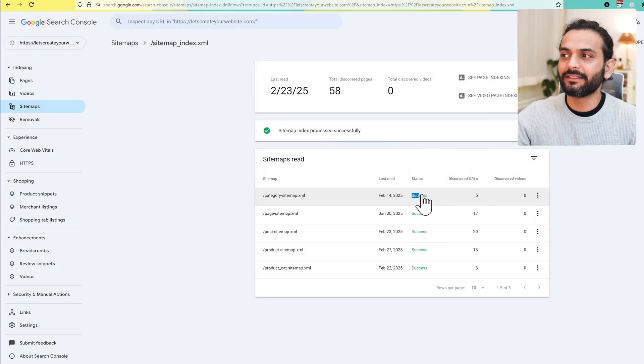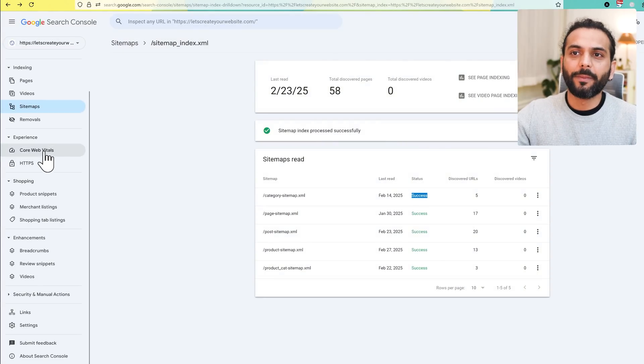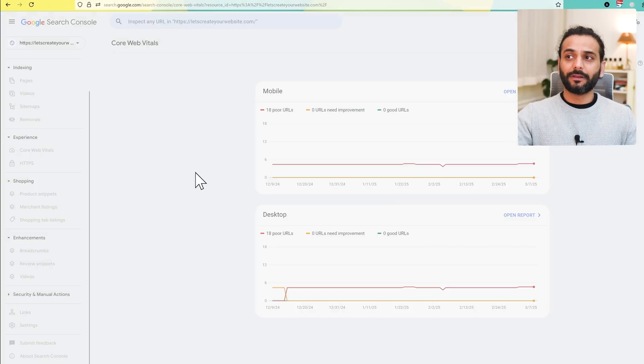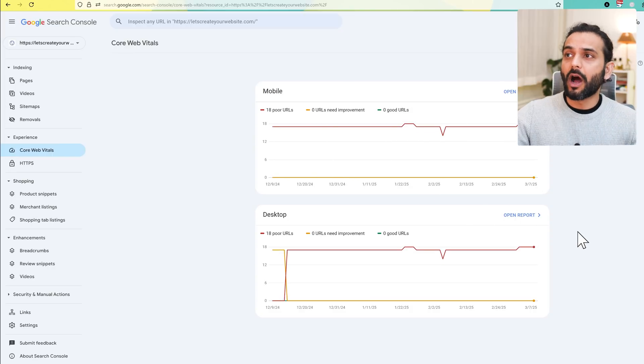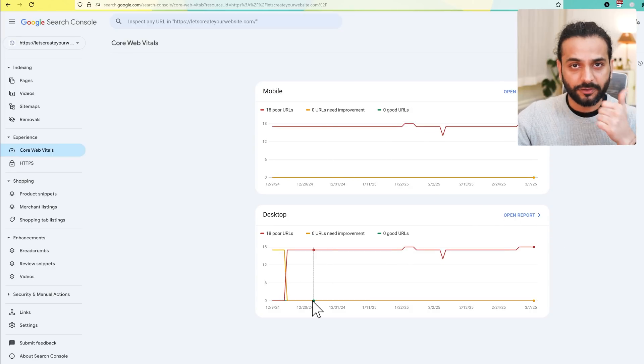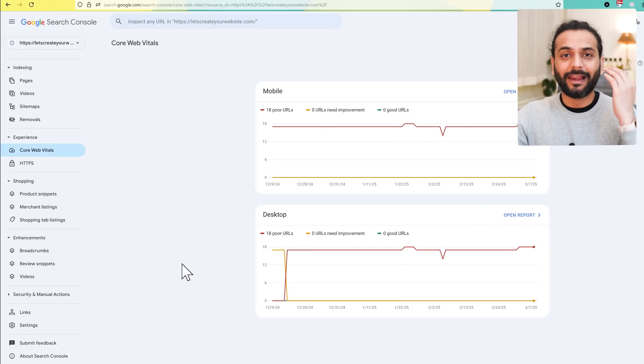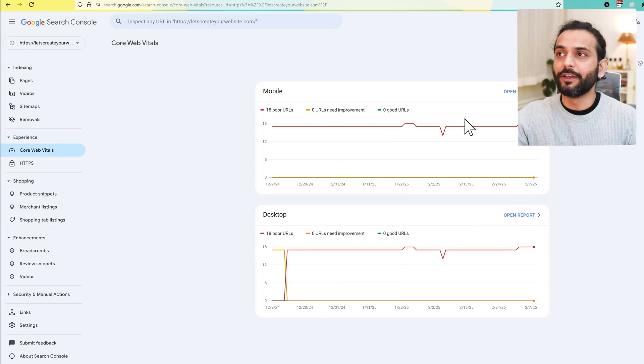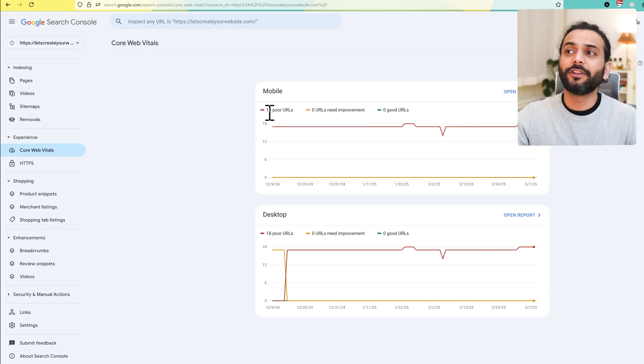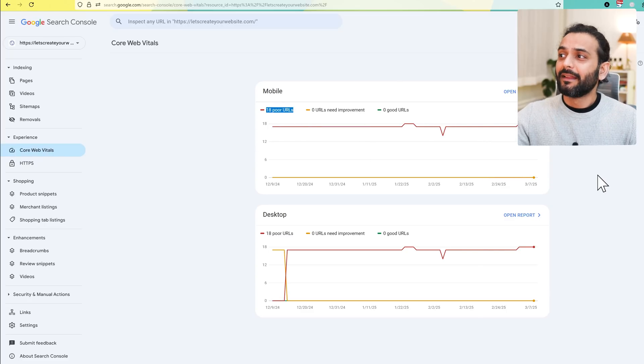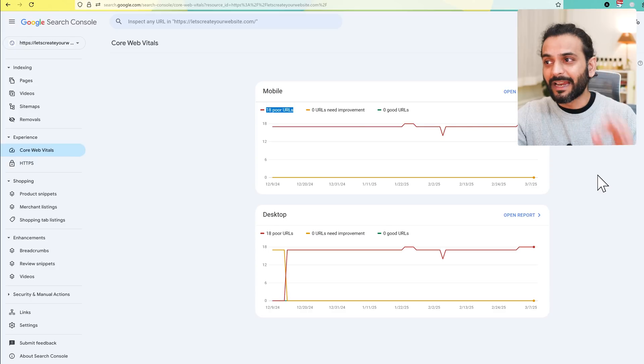Just to make sure, always come here, click here, and see all the status is success. The next point would be Core Web Vitals. On the left side, Core Web Vitals is very important to know how your site is performing for speed, for mobile experience, for accessibility, and a lot of other stuff. When you come here, you can see 18 poor URLs. If you have so many poor URLs on your website, this will be an issue.